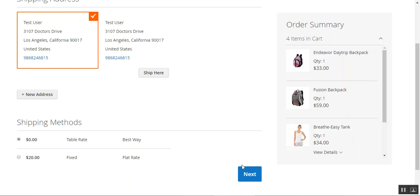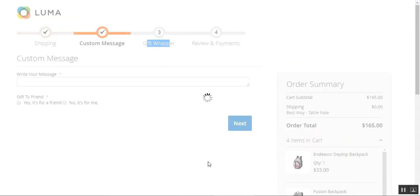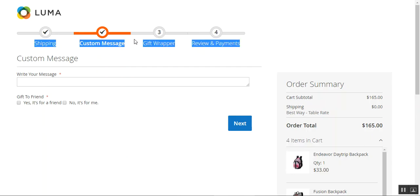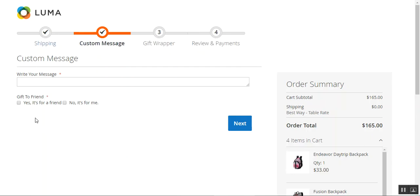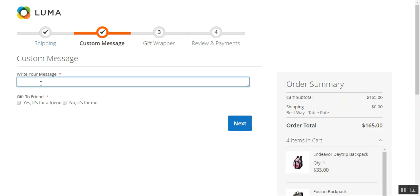I've selected my address and shipping method, so now let me tap the next button. Here we can see we have a custom message step where the customer can type in a message for the particular order. We've also created one option — whether this particular product is a gift for a friend — with a yes or no choice. Let me type in the message first.